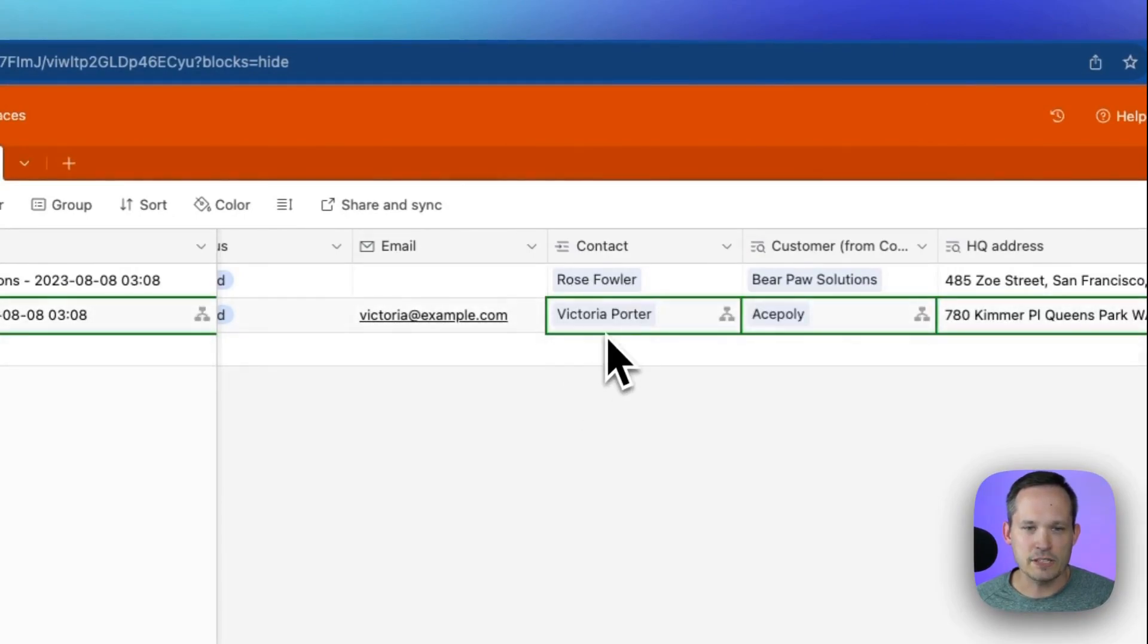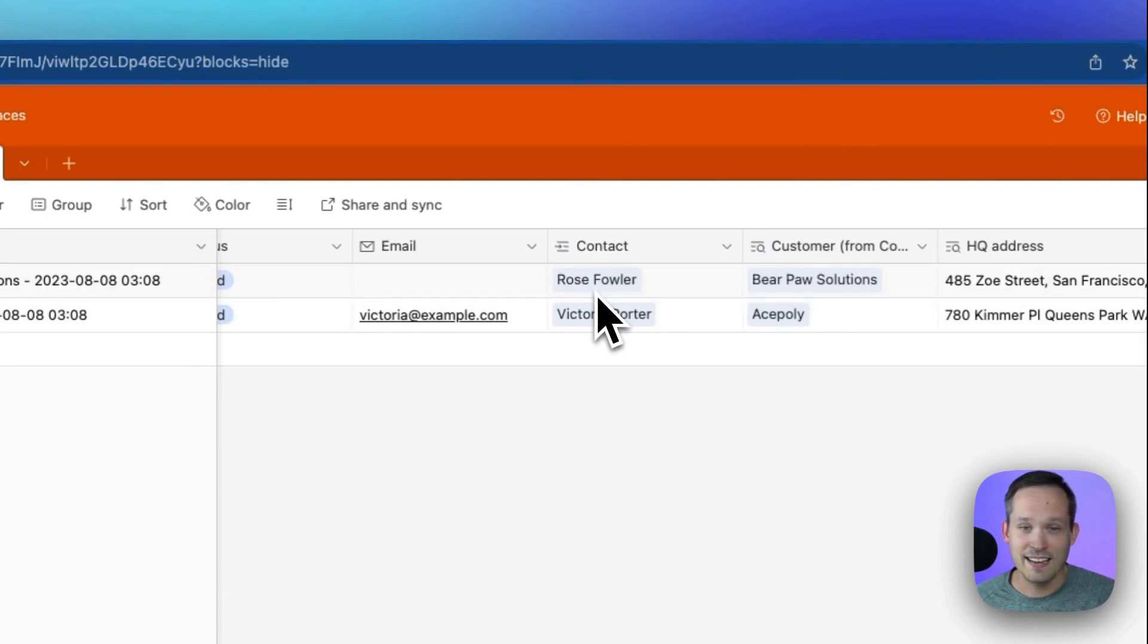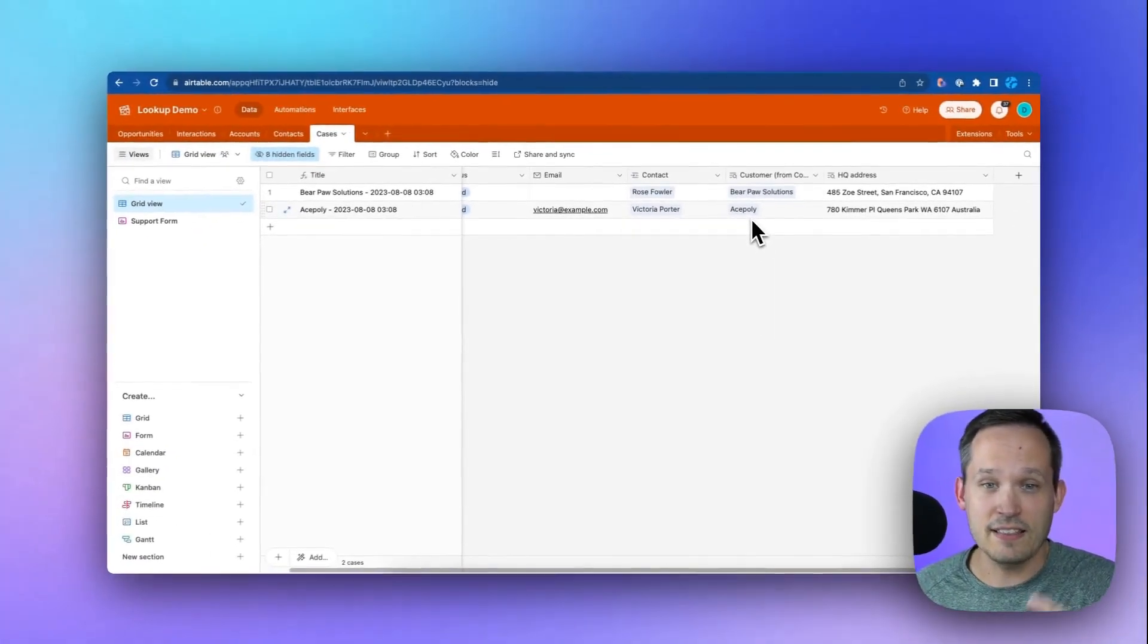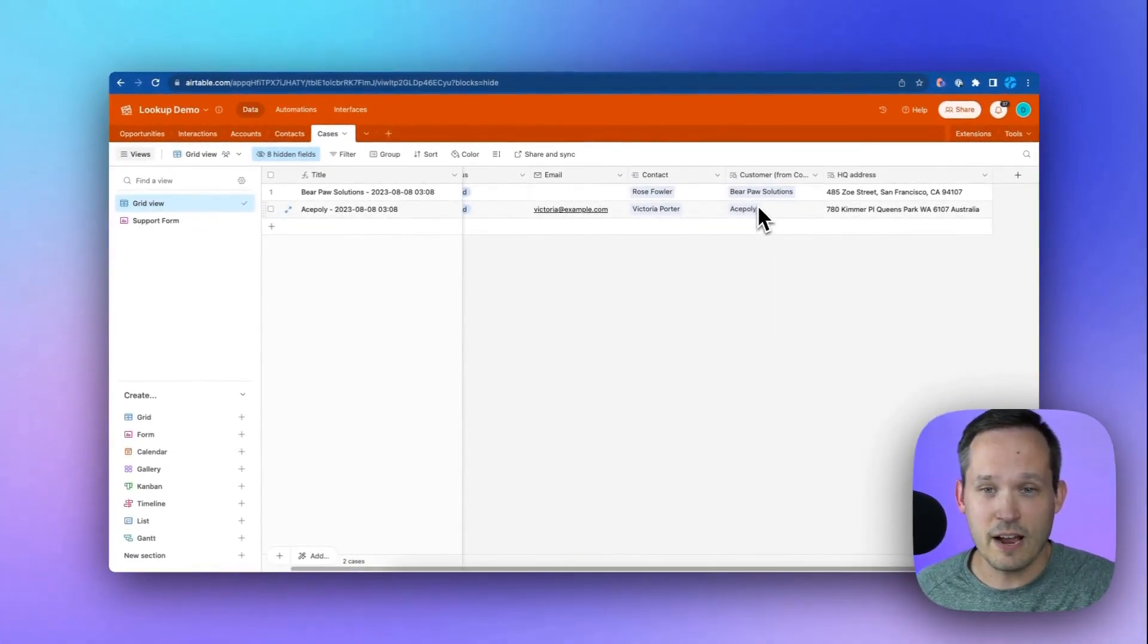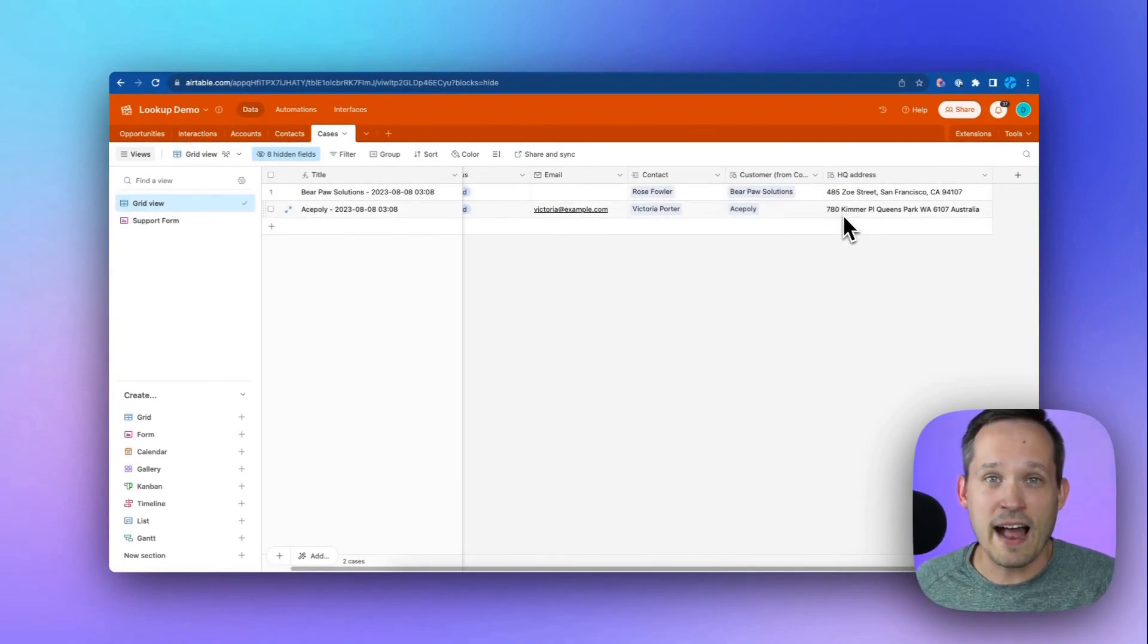And then that automation is going to run. And you can see it's pulled in that contact because it found that contact. And we didn't do anything in the automation to find the customer or account record or that address. Because remember, that's just the default behavior of how those lookups work.